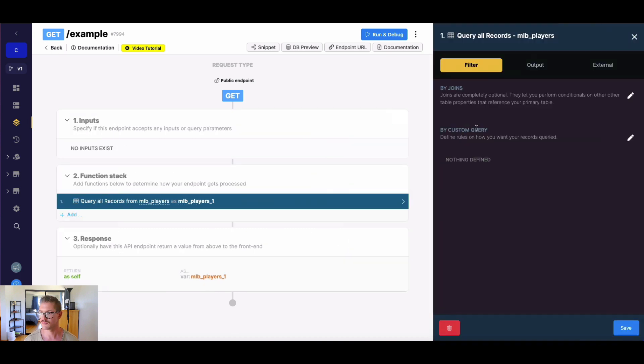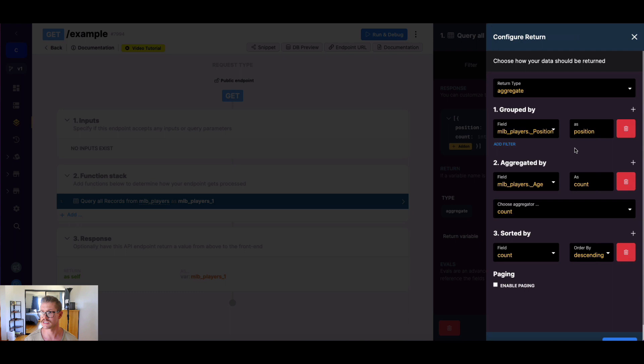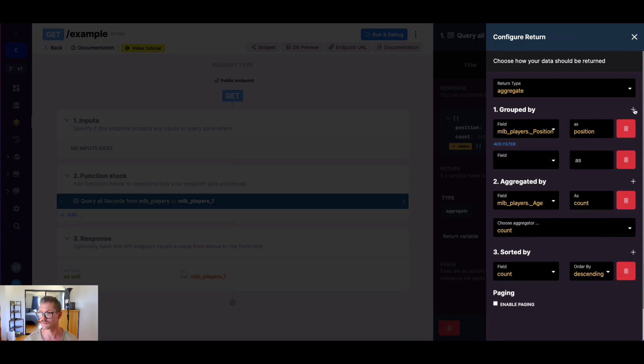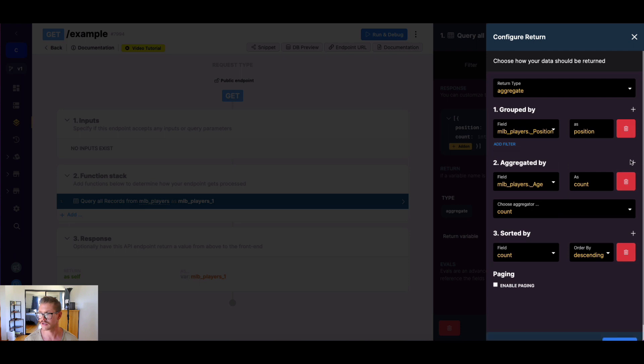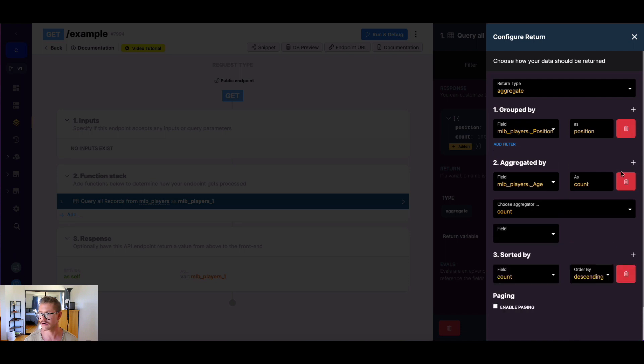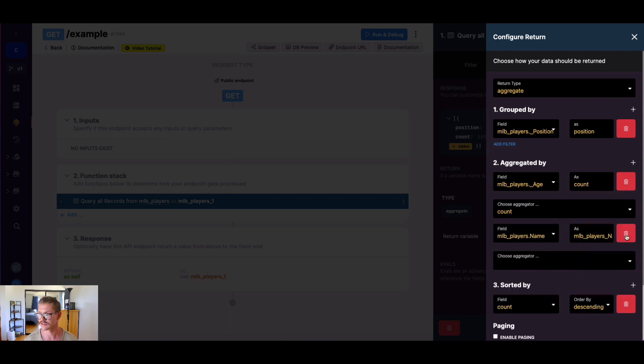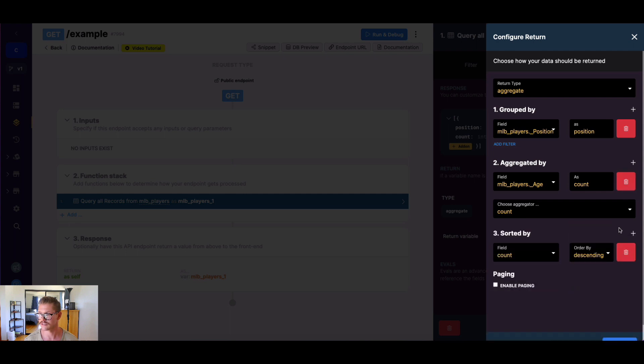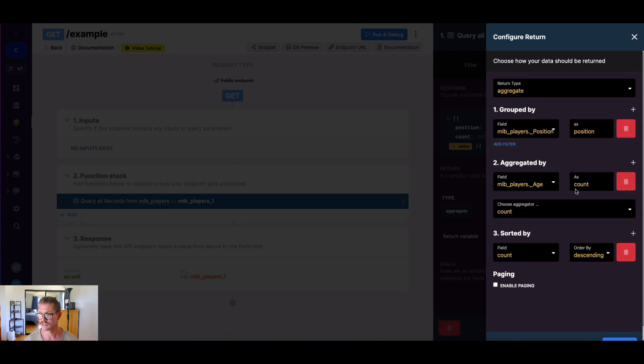And I do want to point out with aggregates, this is just a simple example, but we can add additional group by fields. We could group by as many fields as we need to. We could add additional aggregators. So the same thing applies there. And I'm just going to go ahead and delete that. We can add additional sortings. So just know that's all available. Of course, this was some pretty simple examples, but you can do some pretty cool stuff here.